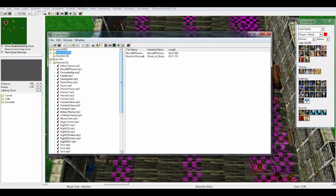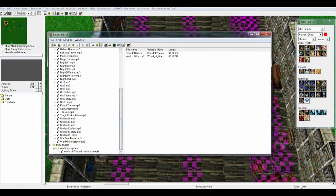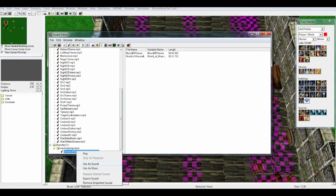Now you want to go and look for your imported file. Go down here to 'Warcraft 3 Imported' and here is my sound music file which I had uploaded. If I right-click on it, I get two key options: 'Use as Sound' or 'Use as Music.' I want this to be a music file playing in the background instead of the normal human or night elf theme. If I set it as 'Use as Sound,' it will still play but you'll also hear your normal background theme music. So of course we set it as music.